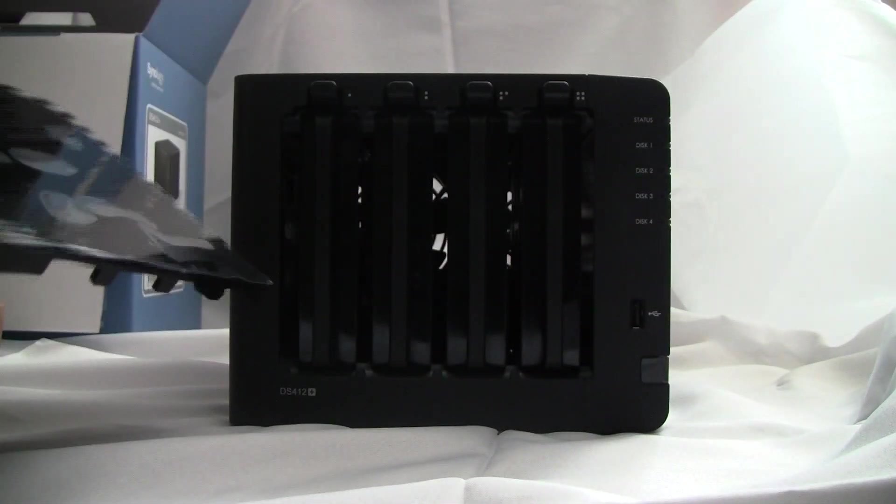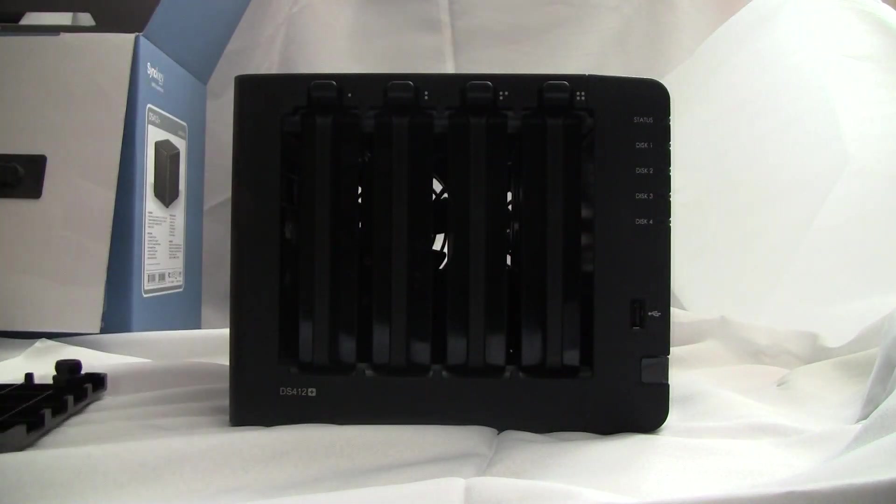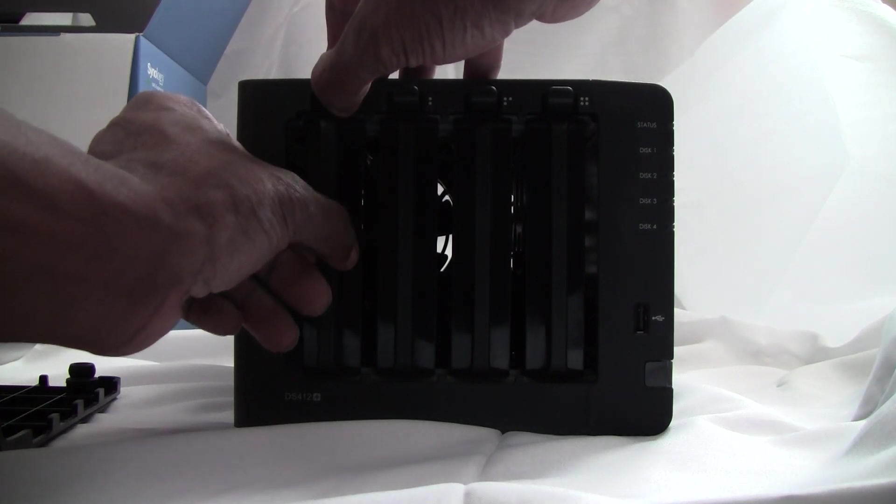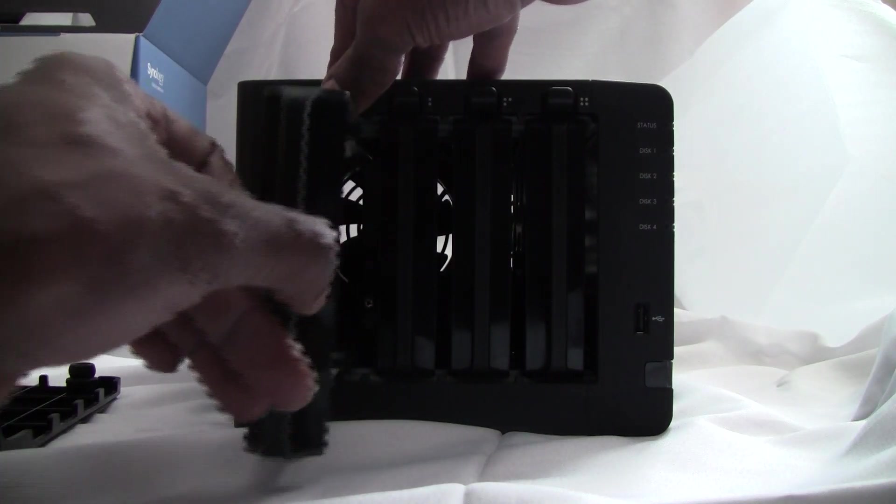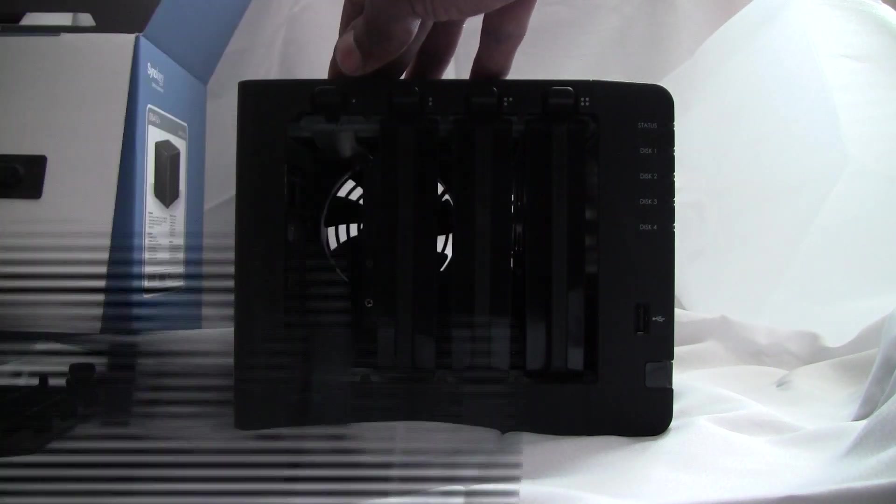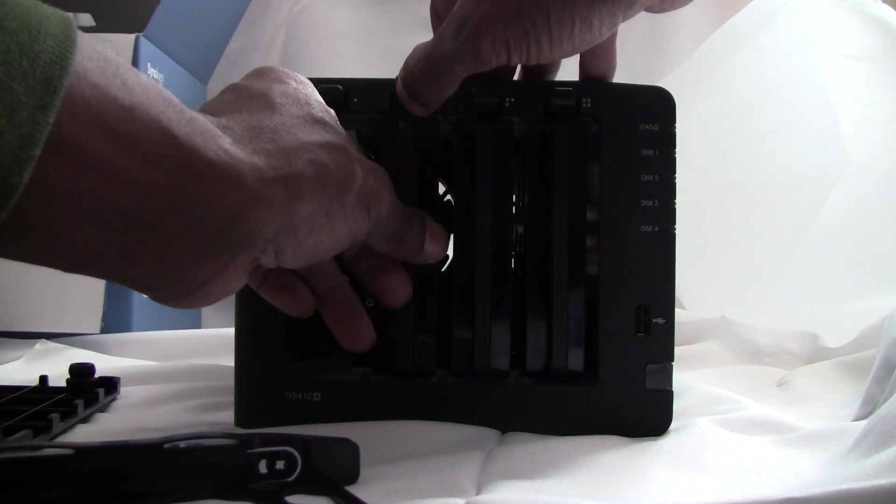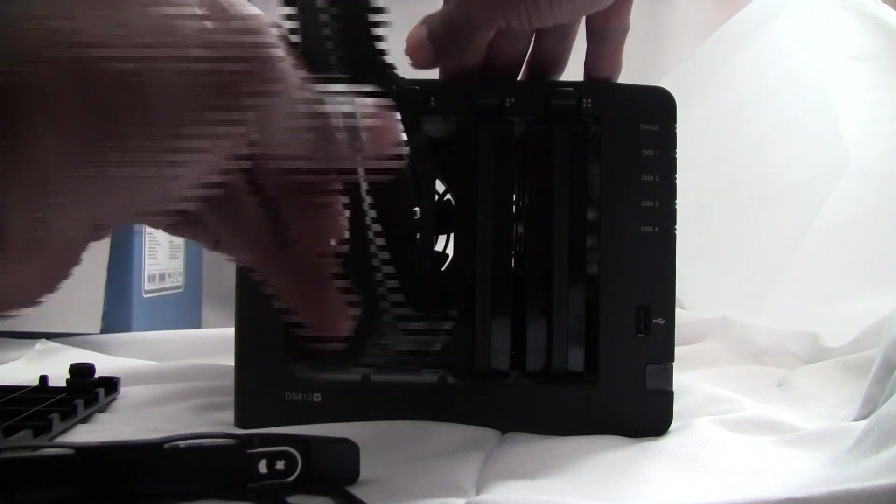This cover pops right off, very easy. To access the bays, just push up and pop the carriage out. And the drives will go in these carriages.